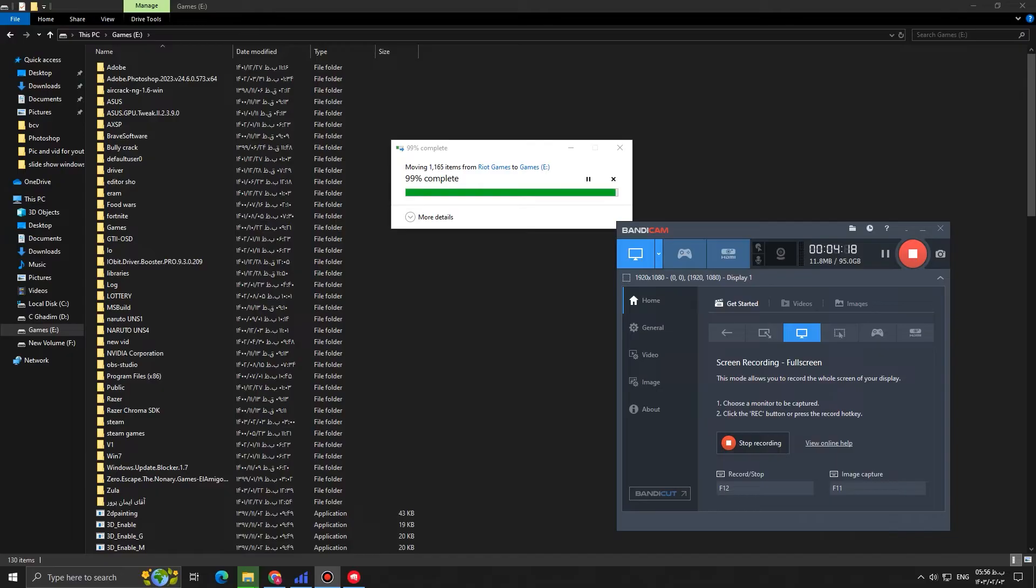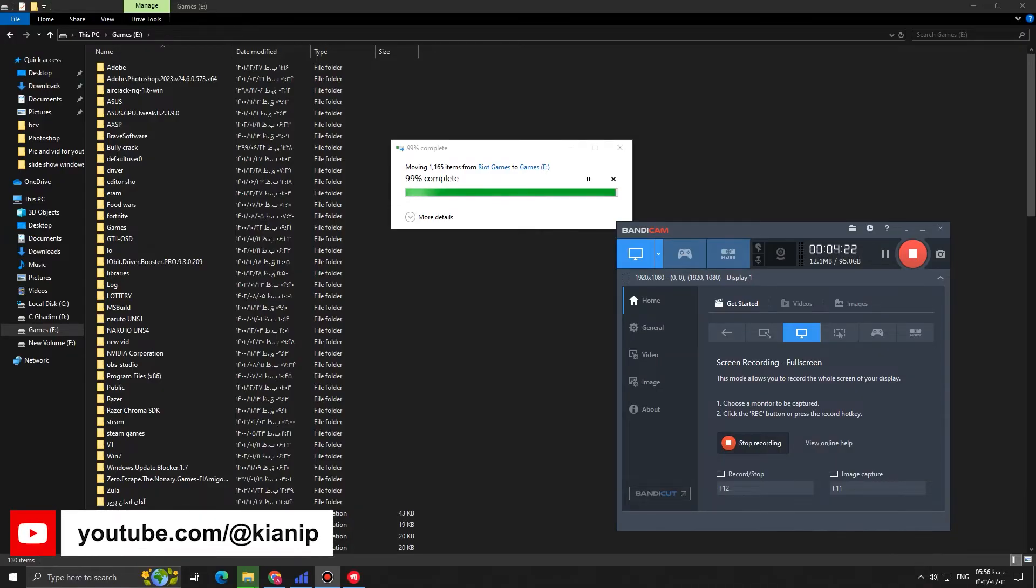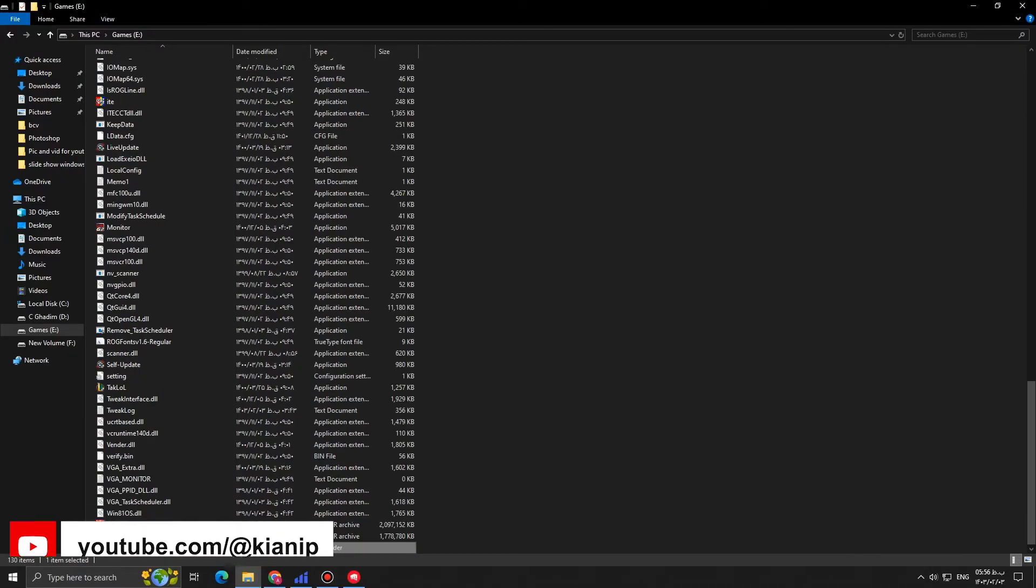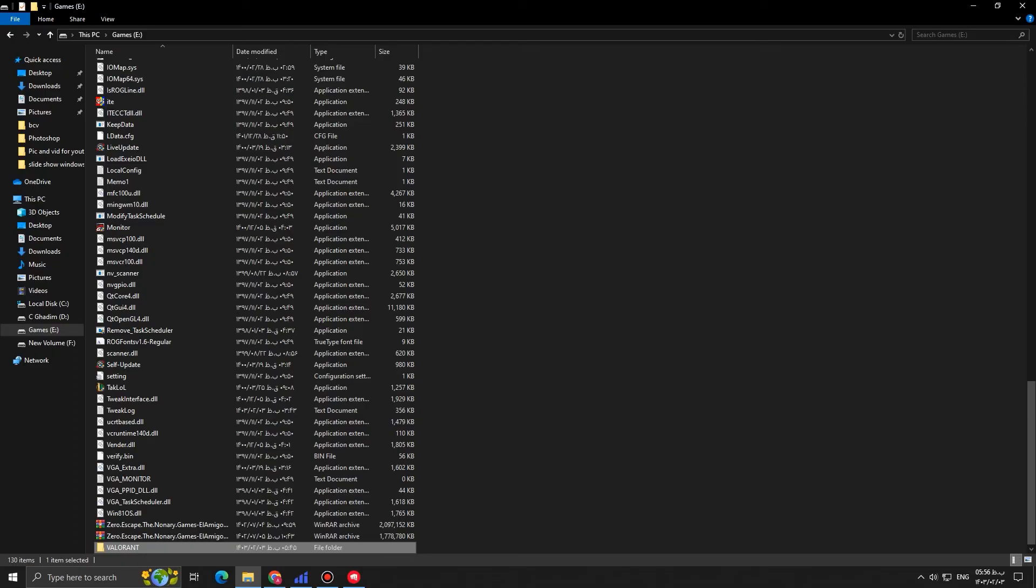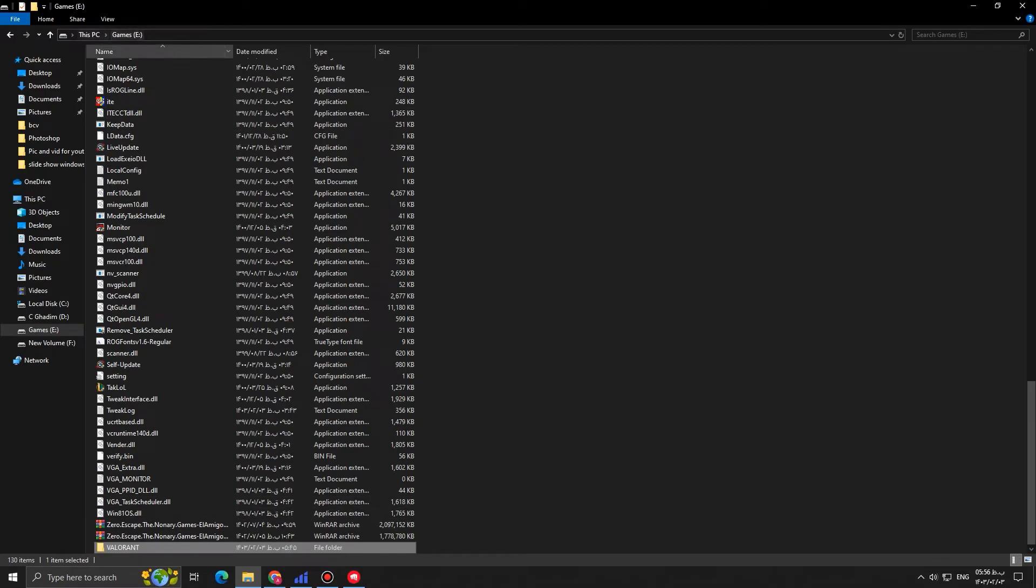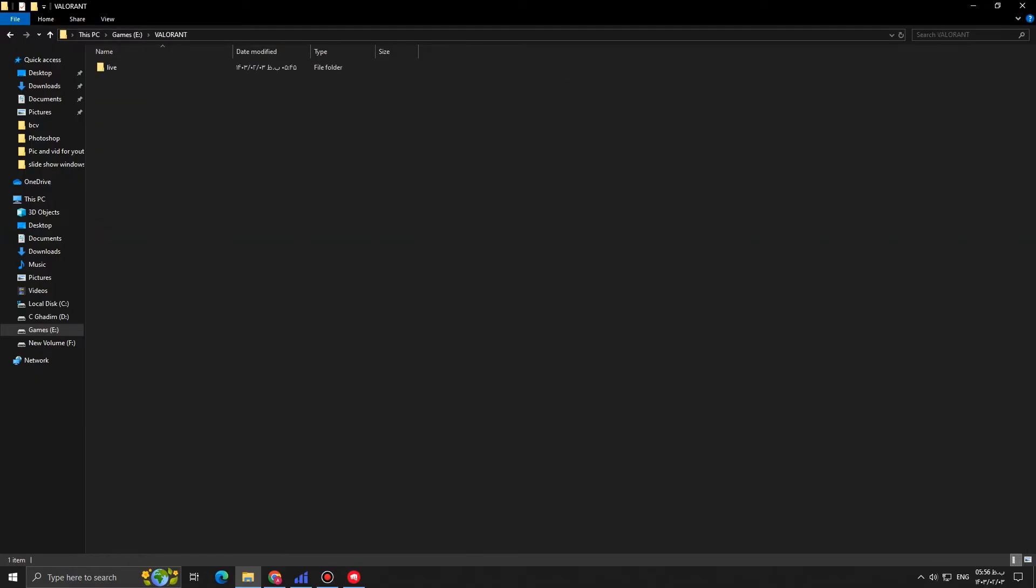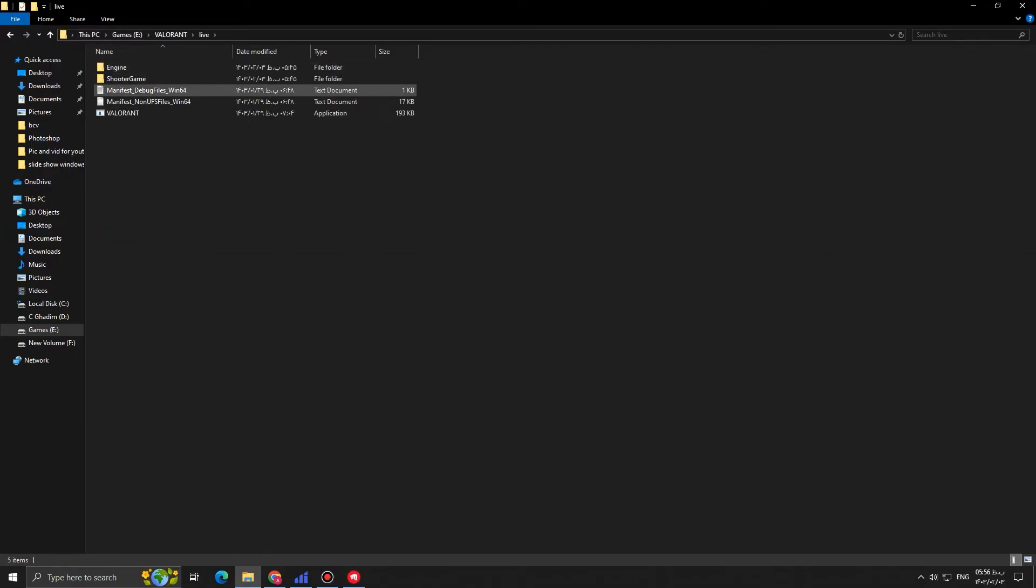99 and 100. We've done it. Now, as you can see Valorant folder is in my E drive, my games drive. Valorant, yeah, it's right here. Live. Yeah. Valorant is right here.